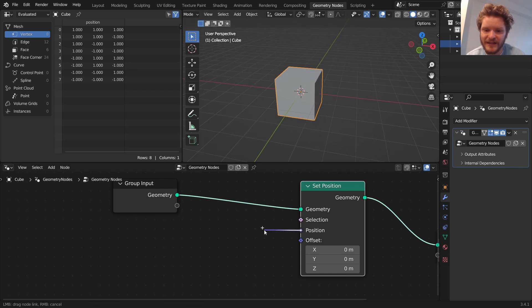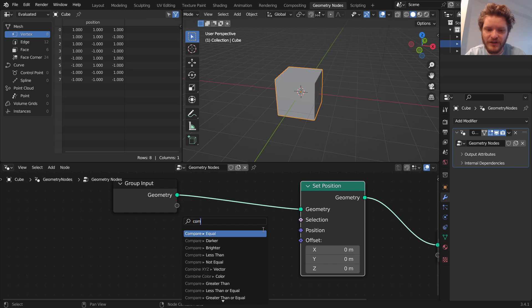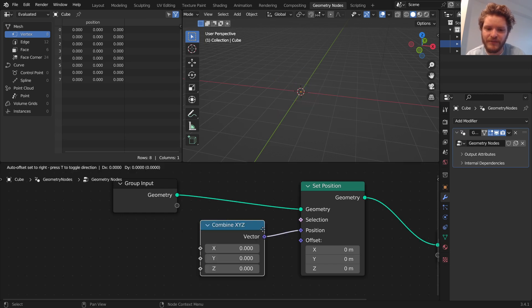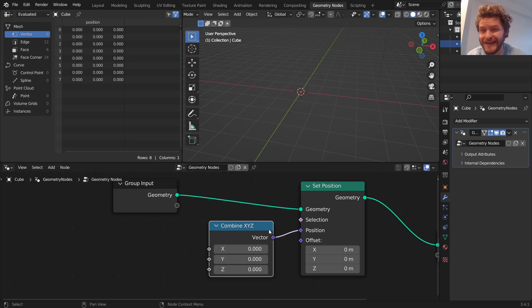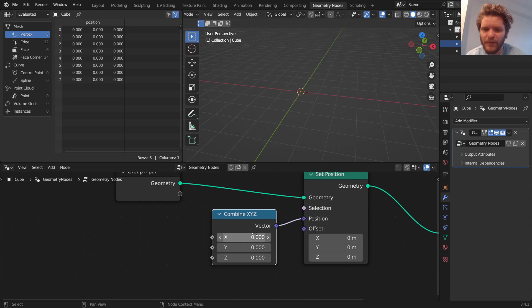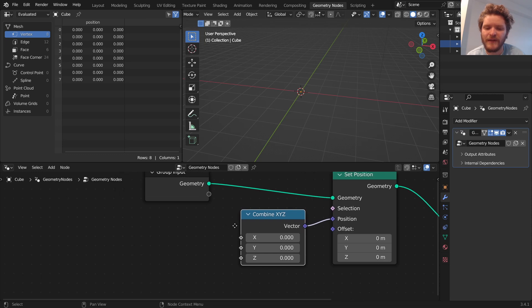So for example, if I wanted to turn this cube so that it's all going down a line, what I could say is take the position. We're going to use a combine x, y, z. You've seen this node once before where I've kind of hinted at it. What this does is it lets us make a vector x, y, z and deal with the individual components.